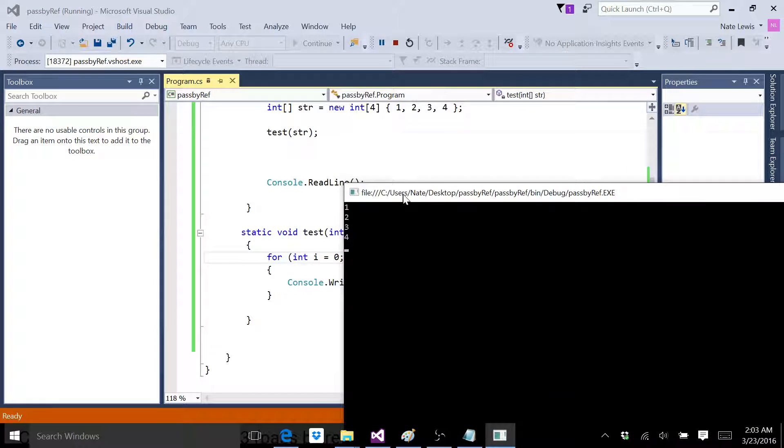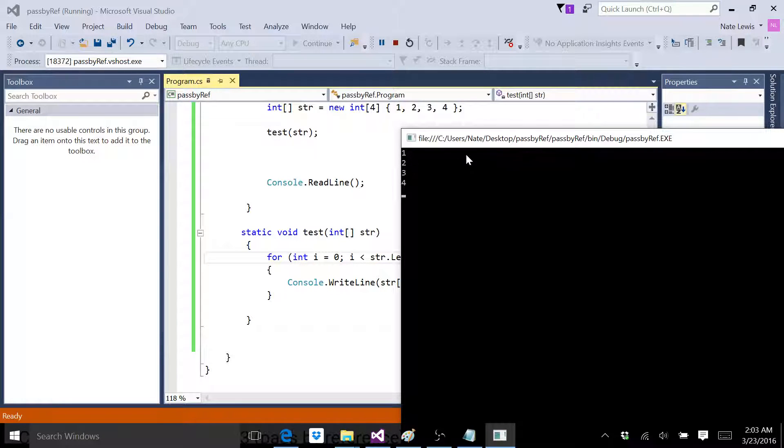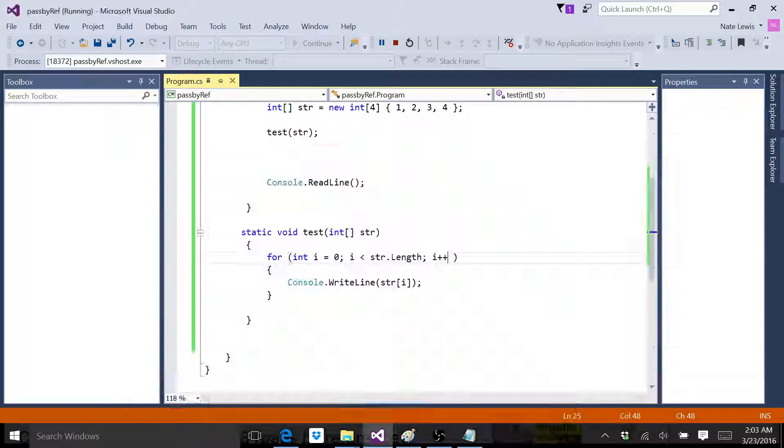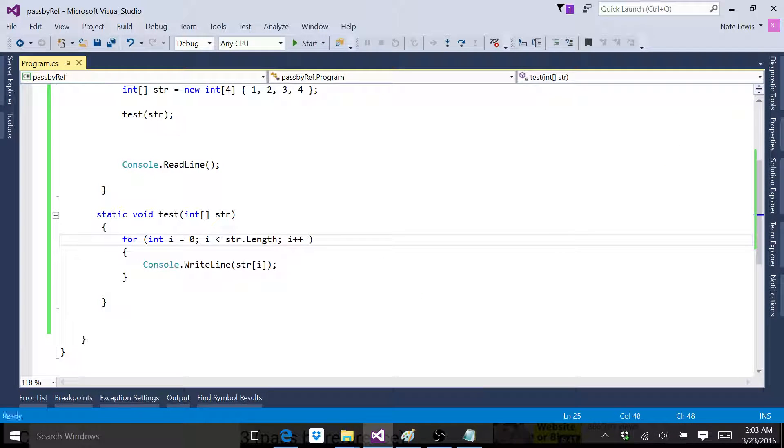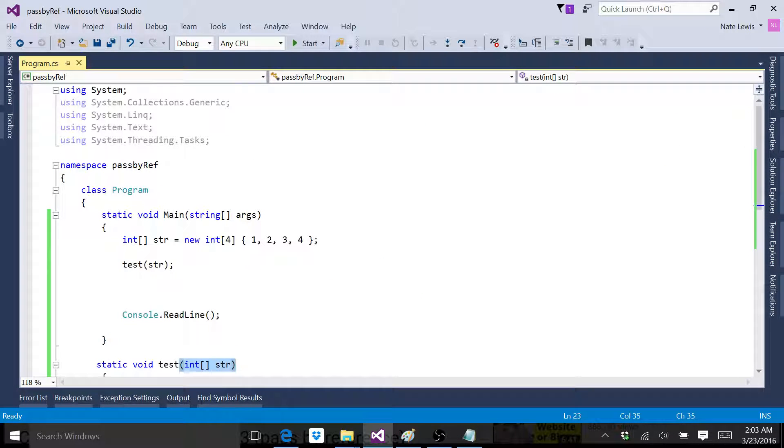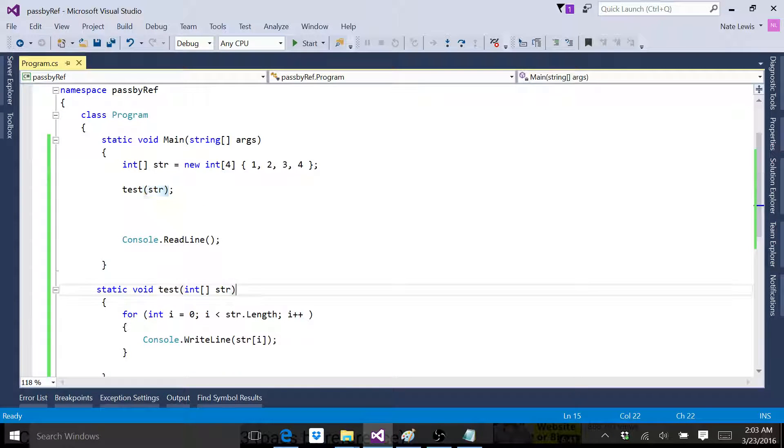So now you can see there's the length of our array, or the values of our array. One, two, three, four, one, two, three, four. So with just one argument, we were able to pass the entire array.